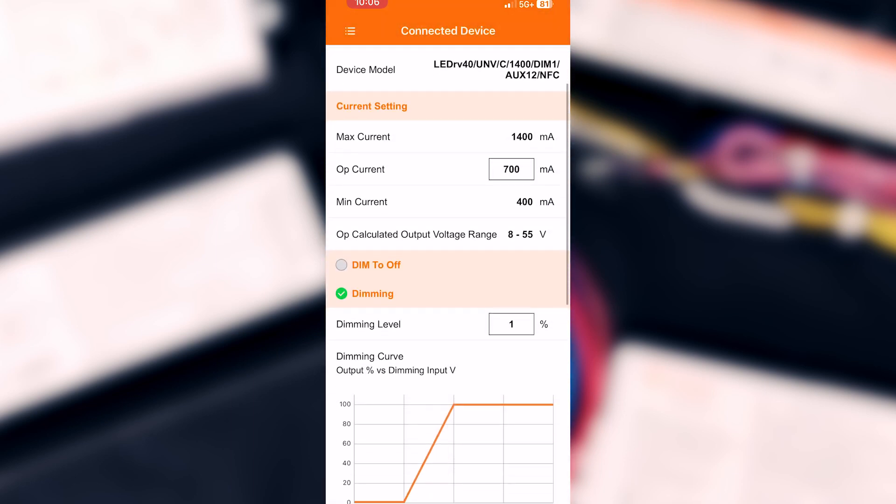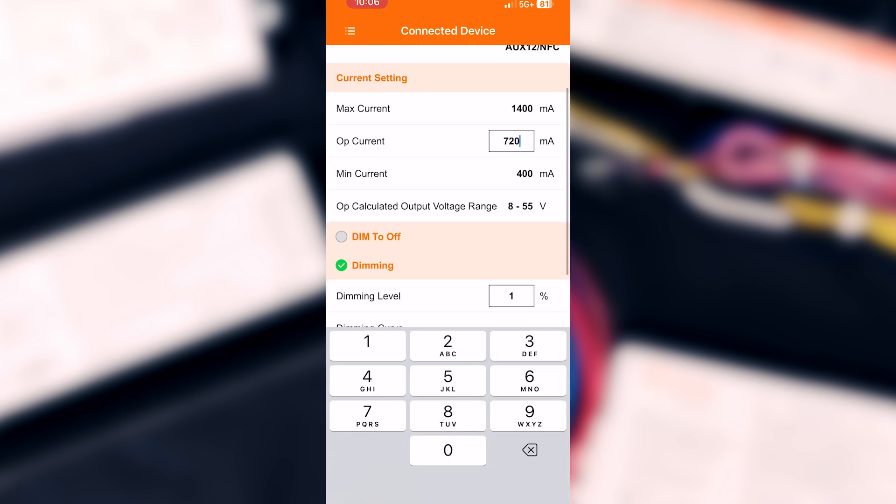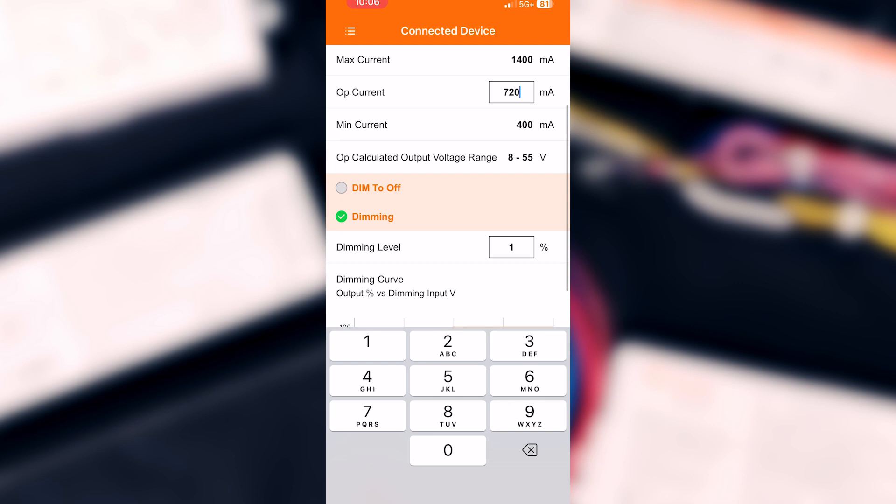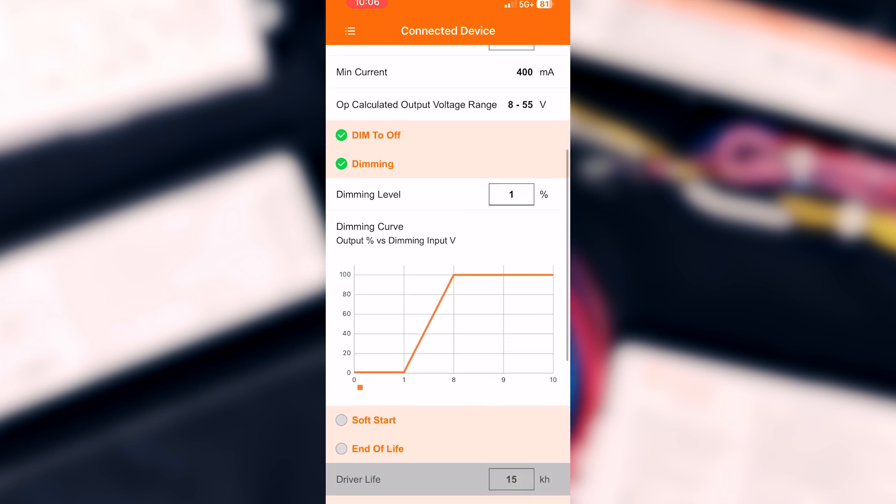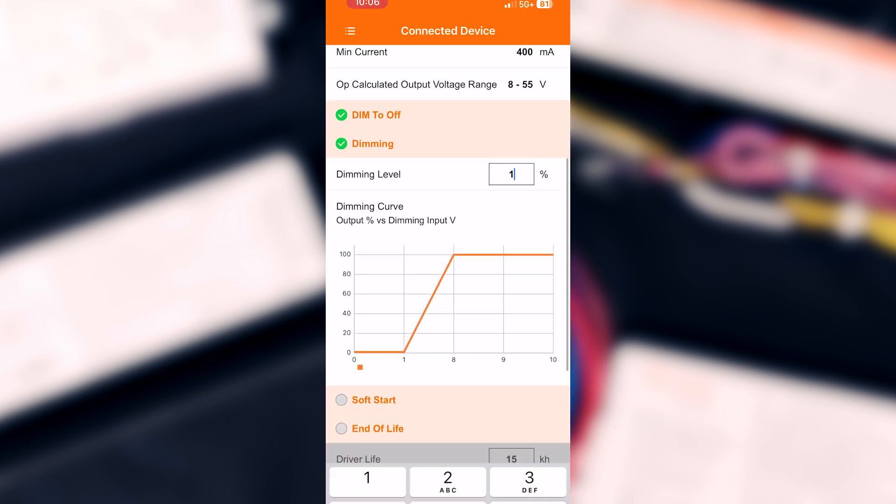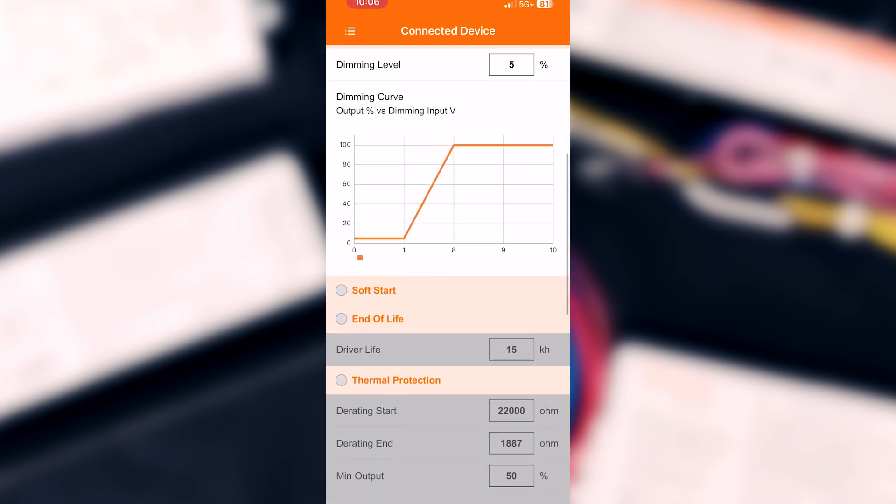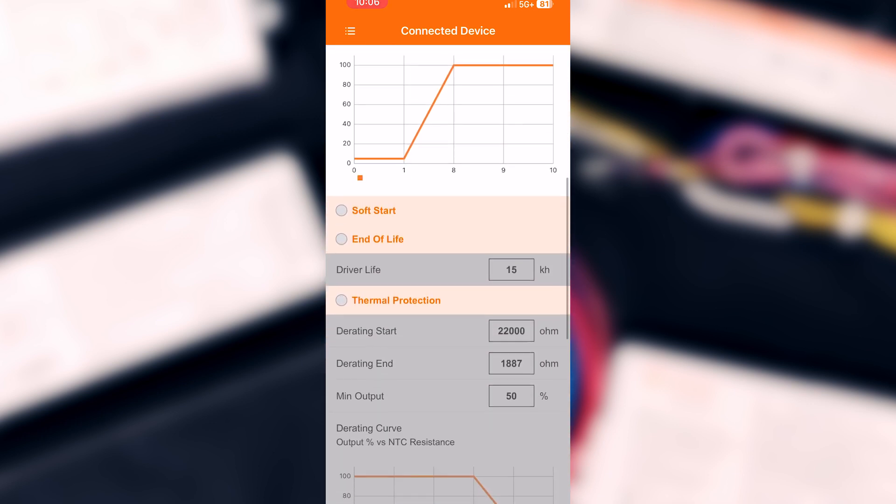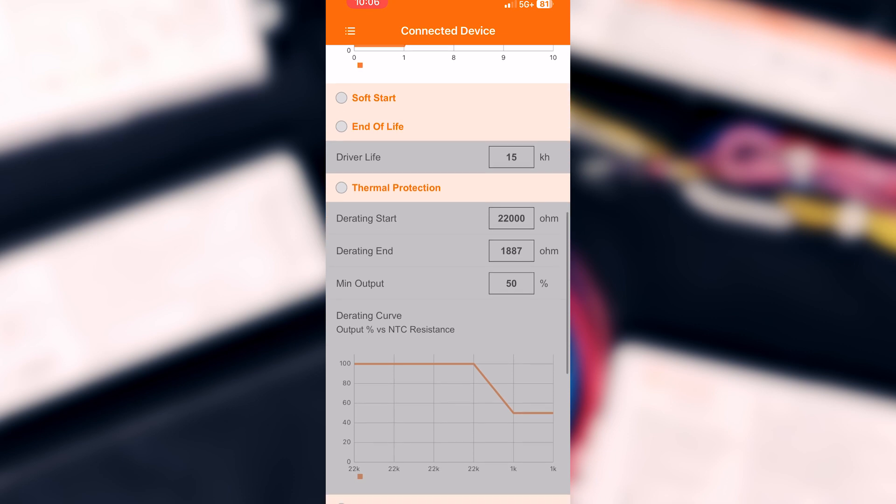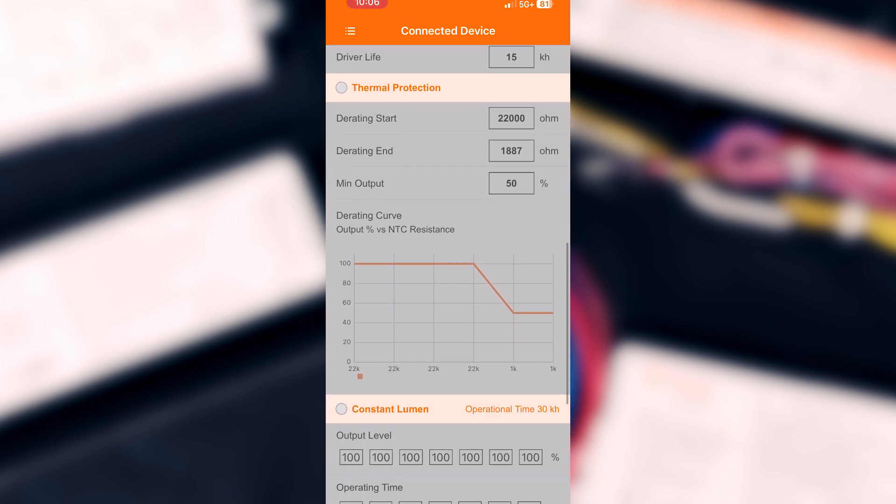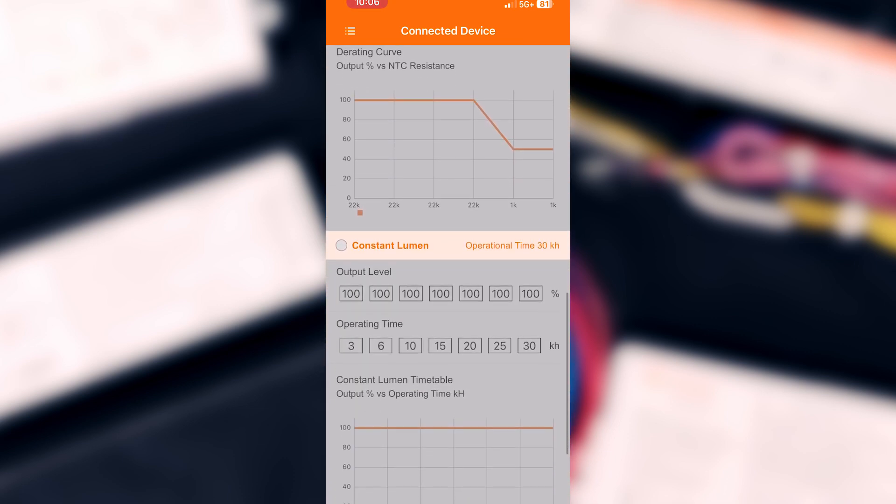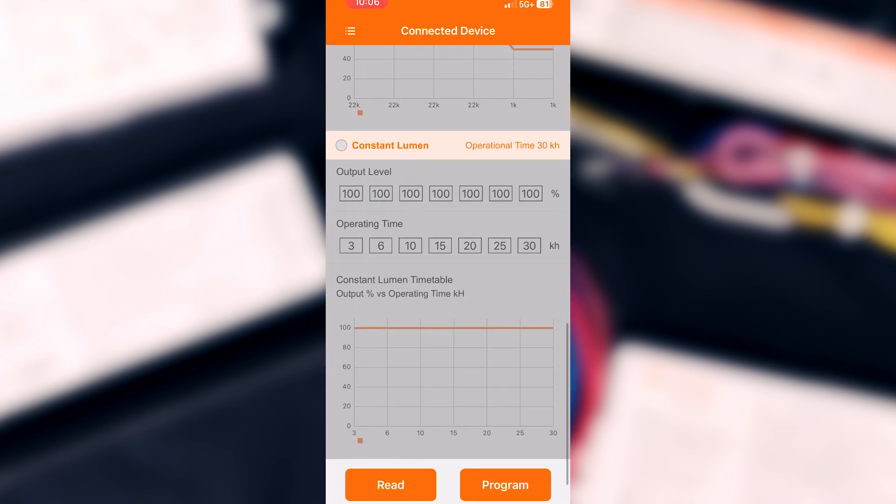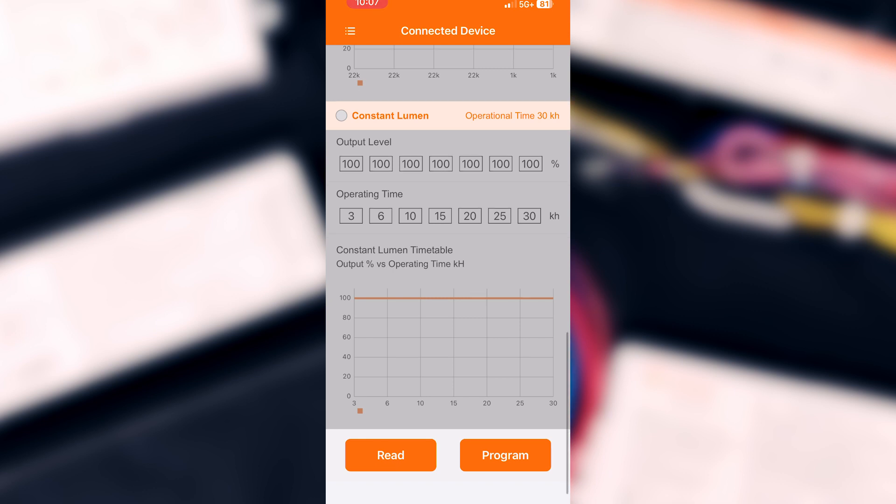Scroll through the settings and make the desired adjustments. Tap the program button to save the settings to the driver.